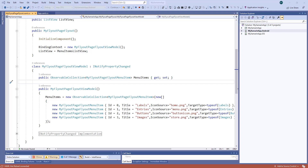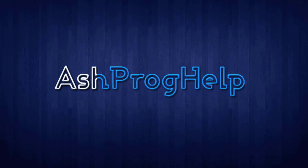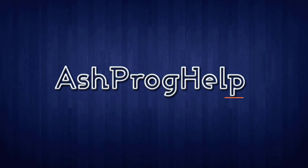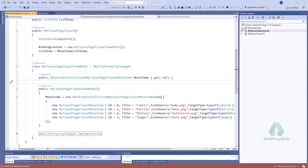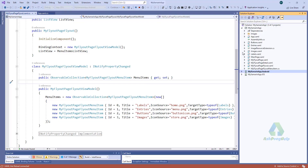Hello viewers, welcome to another episode of Xamarin Forms. In my last video I showed how to create a fly-out or master-detail base in a Xamarin Forms application. In this video I am going to show how to use checkboxes. I am going to create a new project.